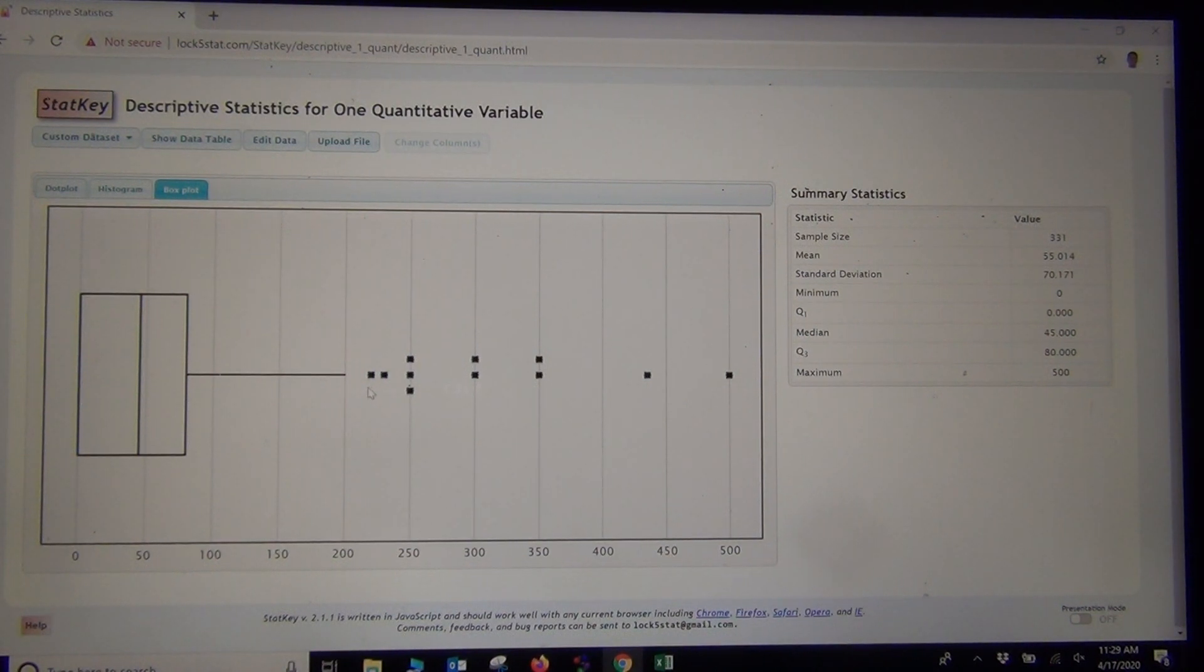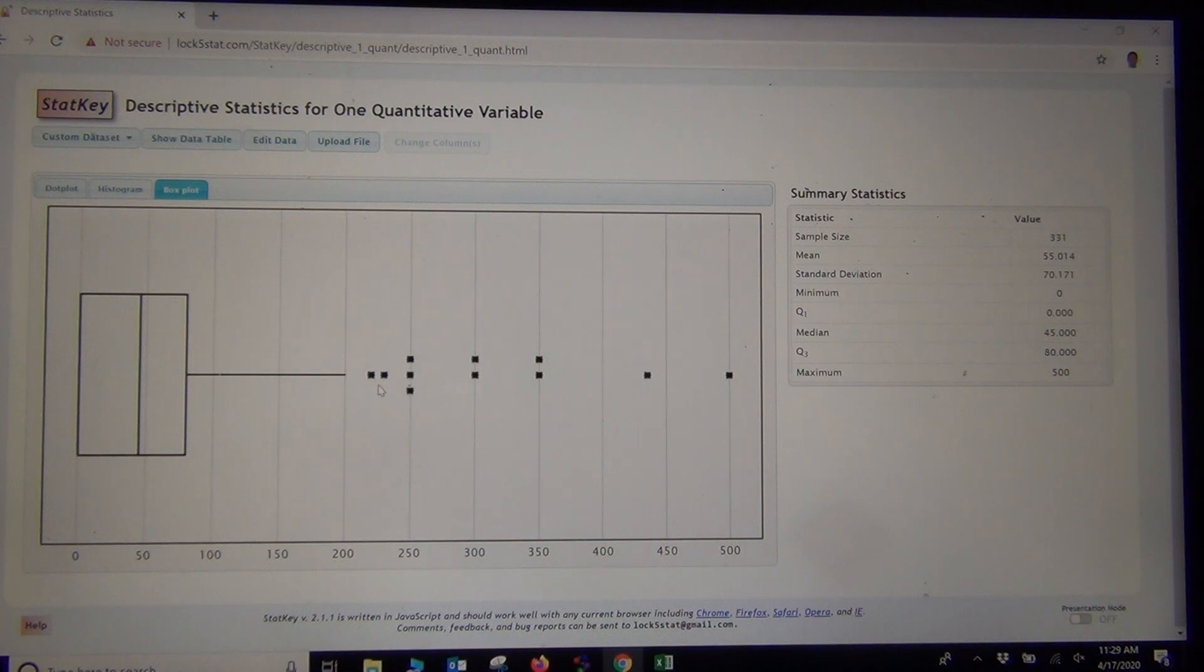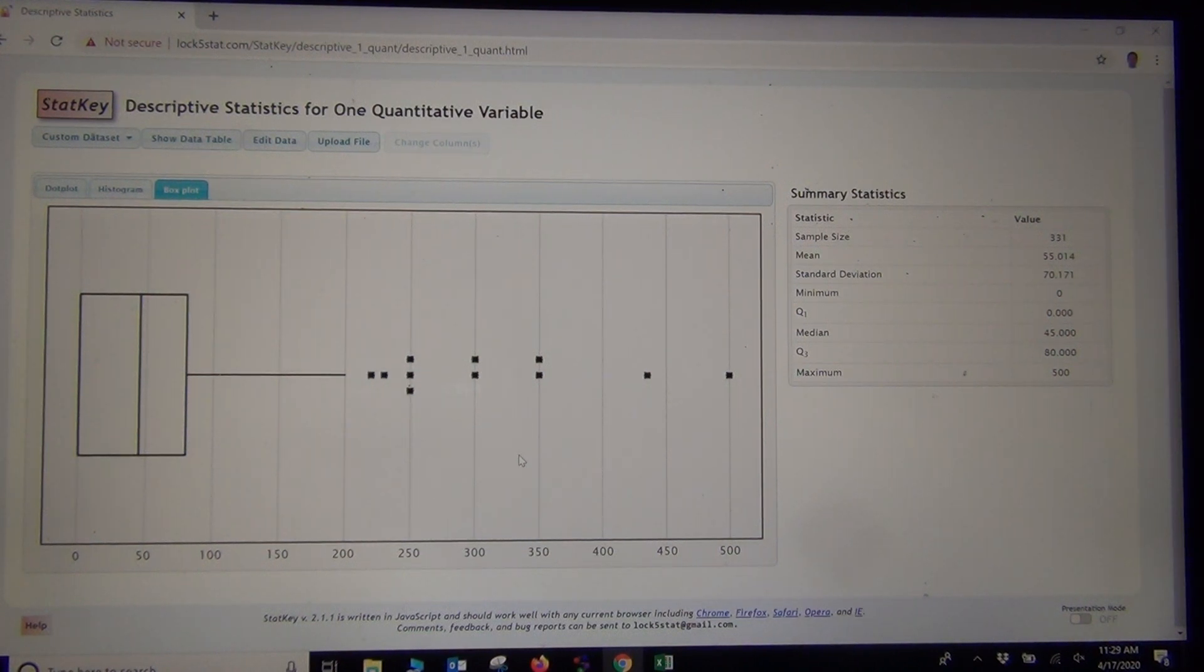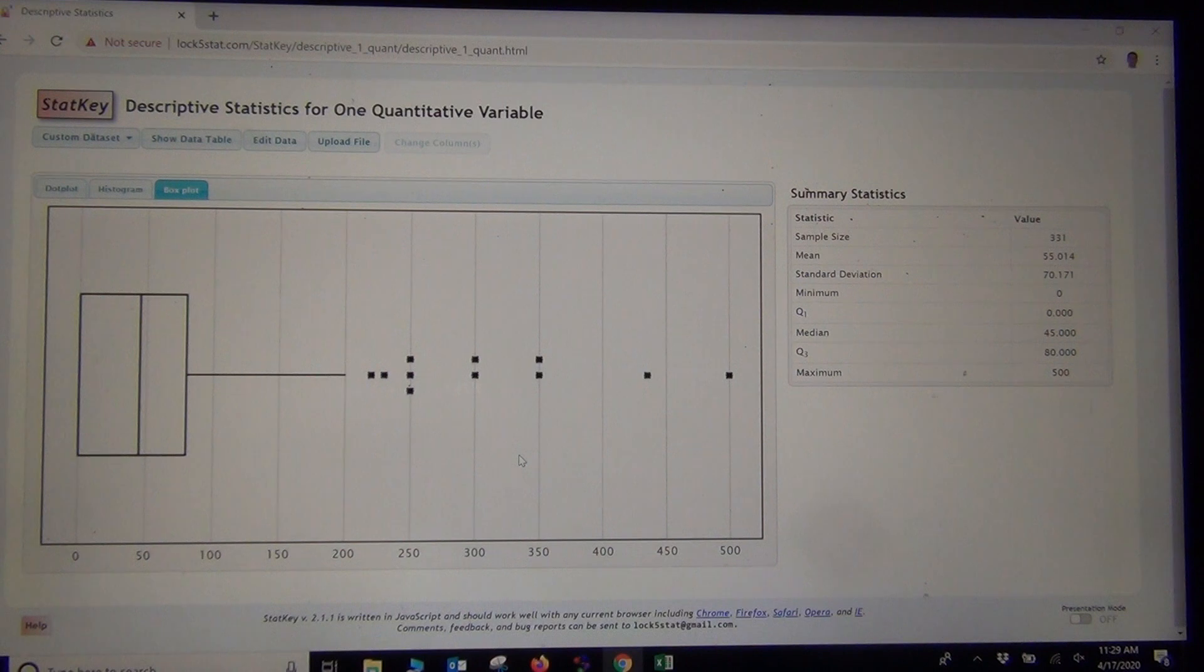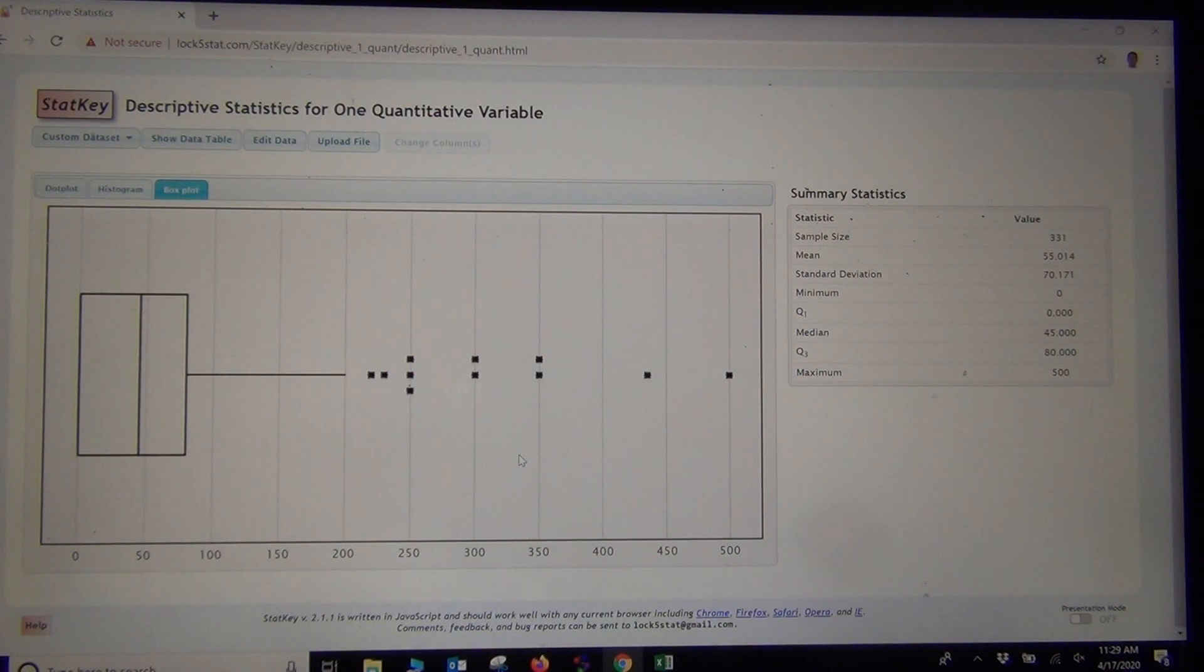An easy way to get all the outliers is to simply have the computer make a box plot. Now, let's do this same thing that we just did. Let's do this on Staccato. I'm going to open Staccato.